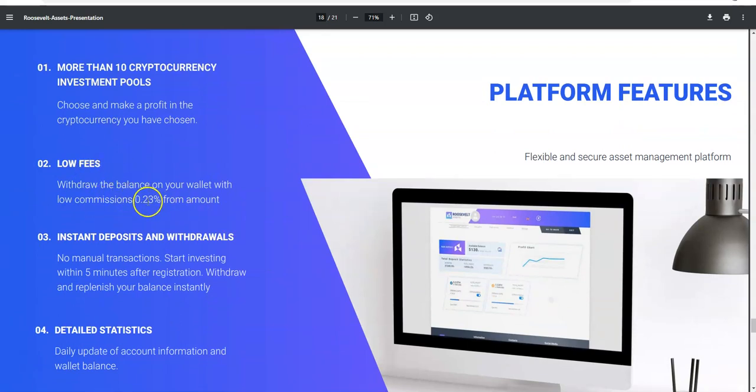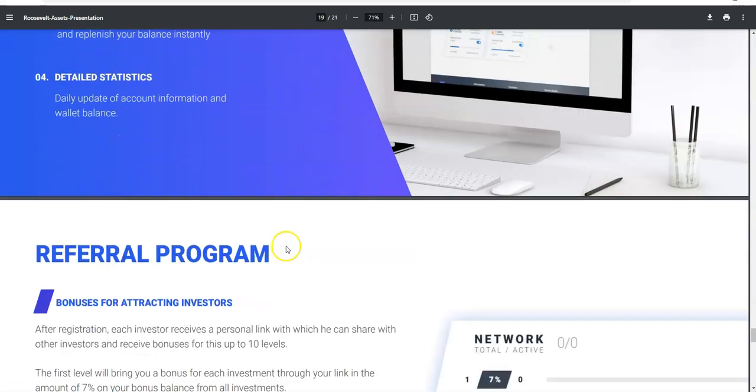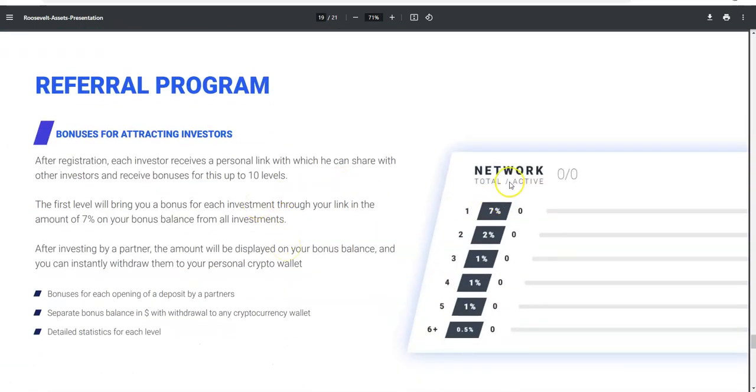Withdrawal fees are low. I think it's good when you have withdrawal fees. This is something that keeps the sustainability of the platform. I mean, if you dealt with Cash FX and their 20% fee, then I mean 0.23% is nothing versus 20% from Cash FX. Instant deposits and withdrawals - this says start with 5-minute withdrawal and replenish your balance instantly. Detail statistics. Referral program, pretty deep stuff here, seven levels deep - 7% all the way down to a half.